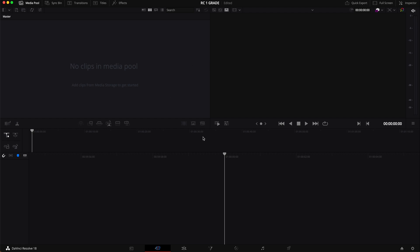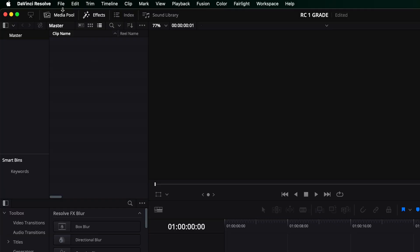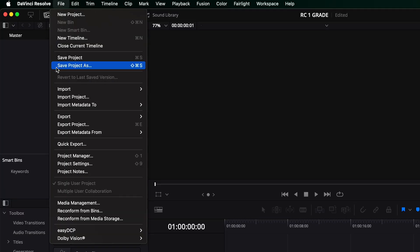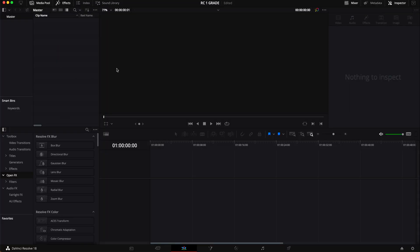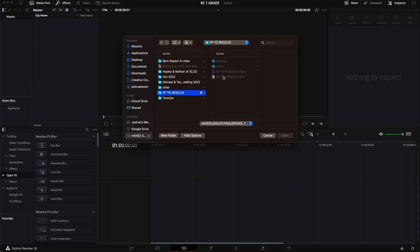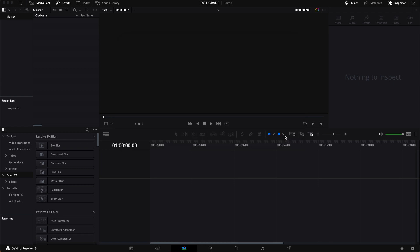It is going to make us a new project and then there's a couple different ways you can import this. I personally find it easiest to go to the Edit tab right here. So we're going to go to File, we are going to go to Import, and we are going to do Timeline. I am going to locate where the folder is and it is this right here. I'm going to hit open.